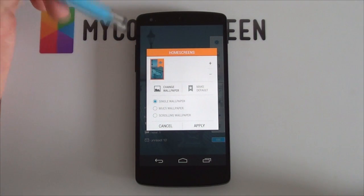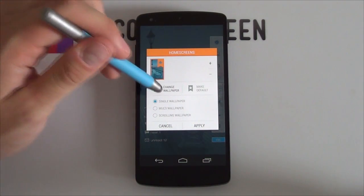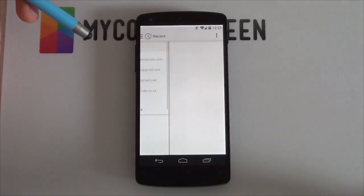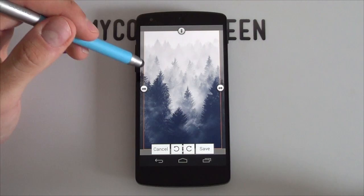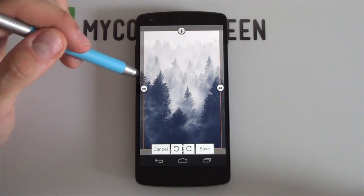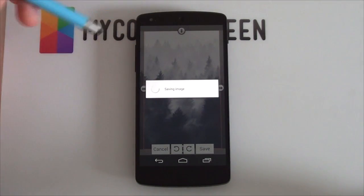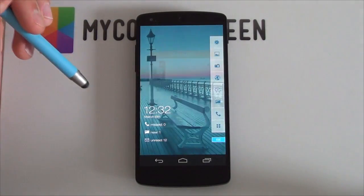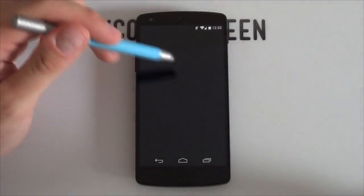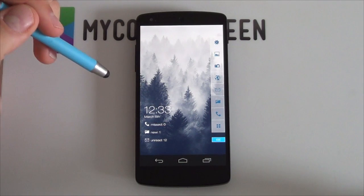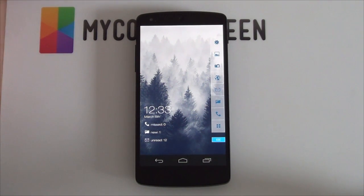Now if you want to change this wallpaper to something else, I'm going to select 'change wallpaper.' Next up, you can just go into your gallery or wherever else you want to find a wallpaper. Once you have found the one that you really enjoy, you can just select save and resize it if you want. And now it's been set — I can just click apply, and within seconds it'll change it, making it look a whole lot better depending on your preference. As you can see, the home screen looks really drastically different.